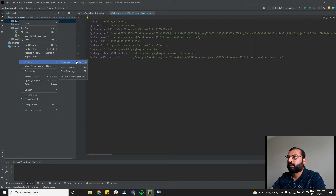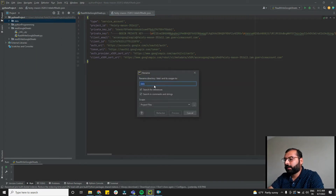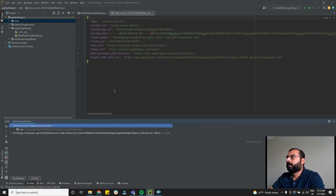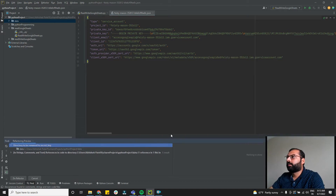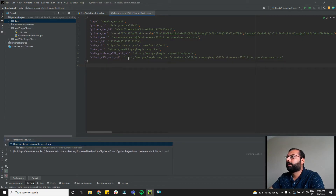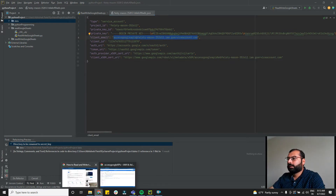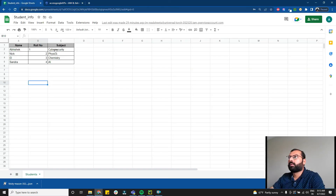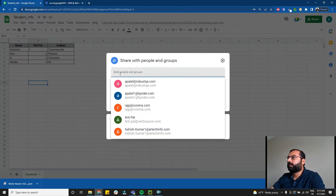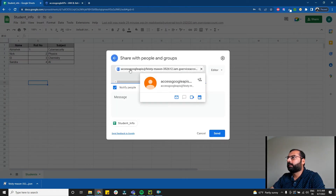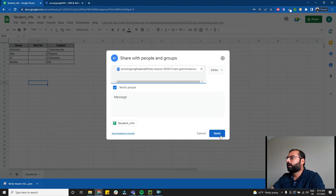Copy the JSON key file and drag it into your PyCharm project inside the data folder. Rename it to 'secret_key'. Now, inside the JSON file you'll see a client email — copy that email, go to your Google Sheet called 'student info', and share that sheet with the service account email.